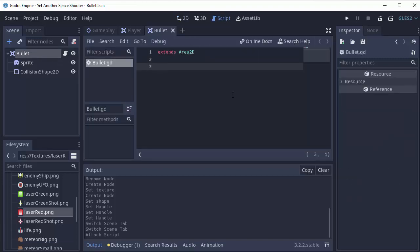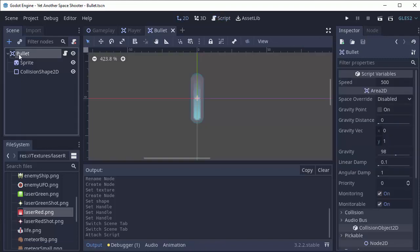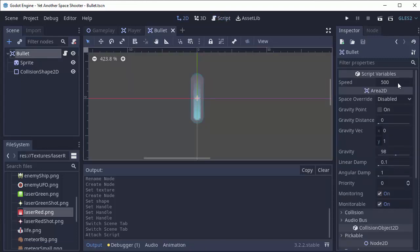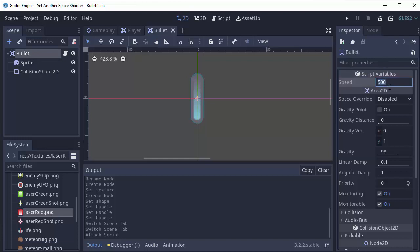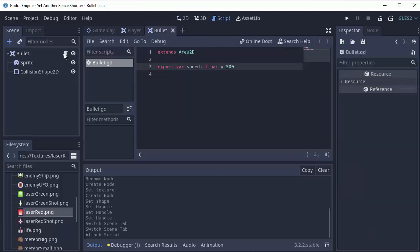A bullet needs a speed. So I'm going to type var speed. That's going to be a float value, a decimal number, and we'll start it off with 500 pixels per second. That's pretty fast. If you wanted, you can type the word export in front of this variable. So export var speed. That way in the editor when you click on your bullet, you can actually modify the speed using the editor. Just a little helpful tip that you can do if you'd like.